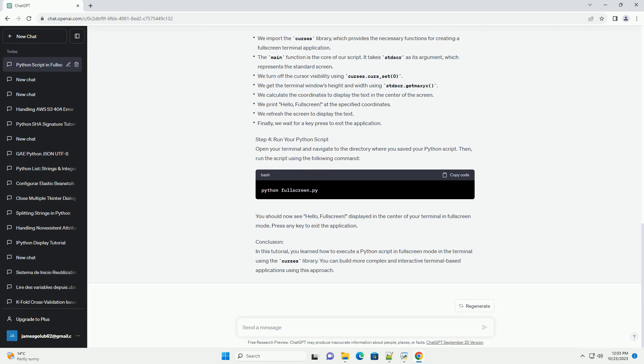Step 3: Understand the Python script. Let's break down the important parts. We import the Curses library, which provides the necessary functions for creating a fullscreen terminal application. The main function is the core of our script. It takes stdscr as its argument, which represents the standard screen. We turn off the cursor visibility using Curses.curs_set(0).